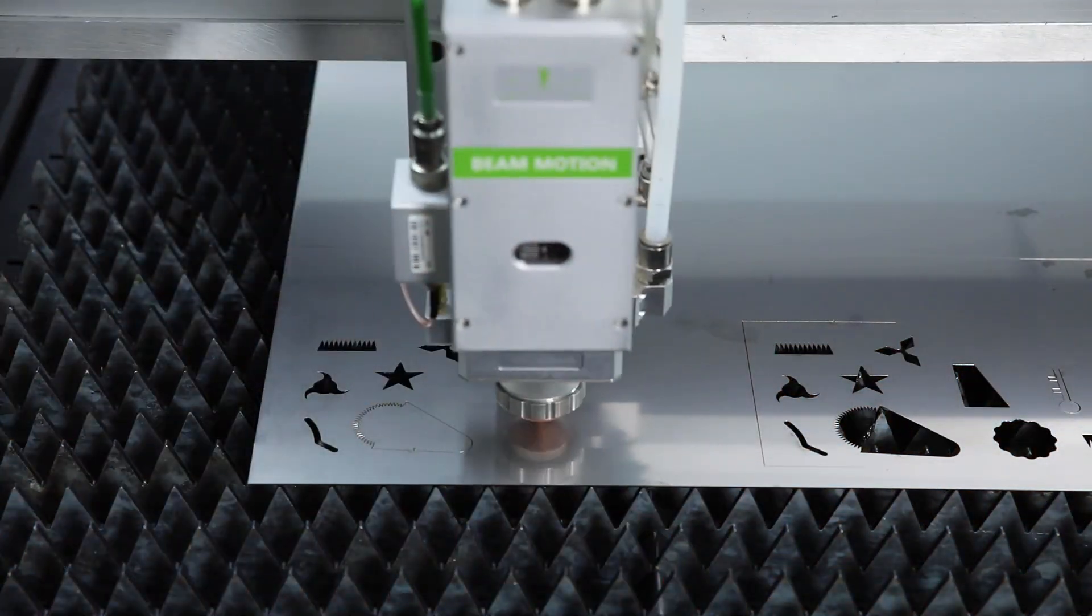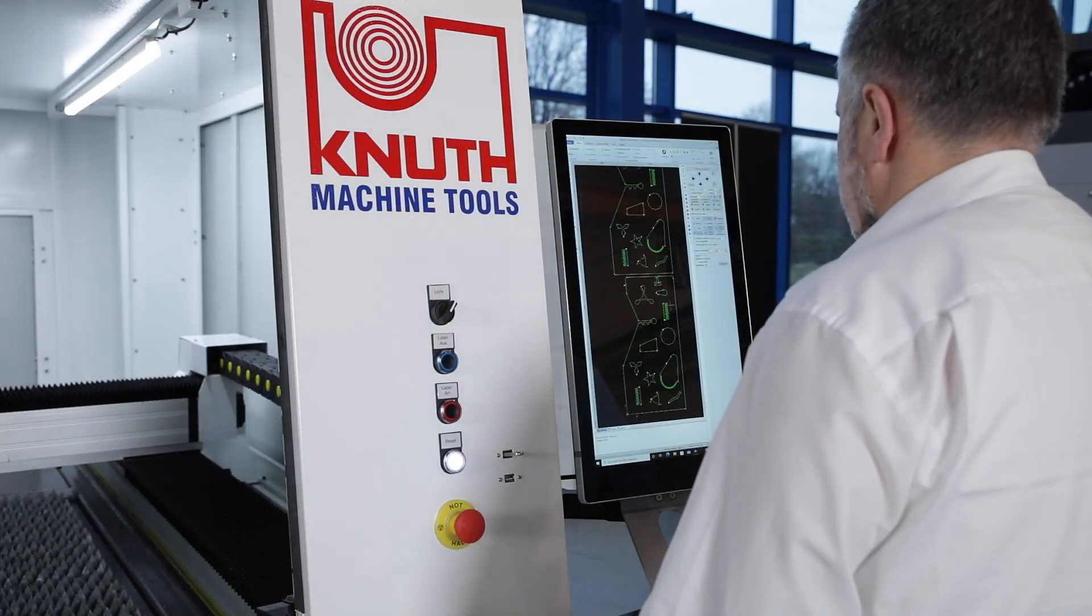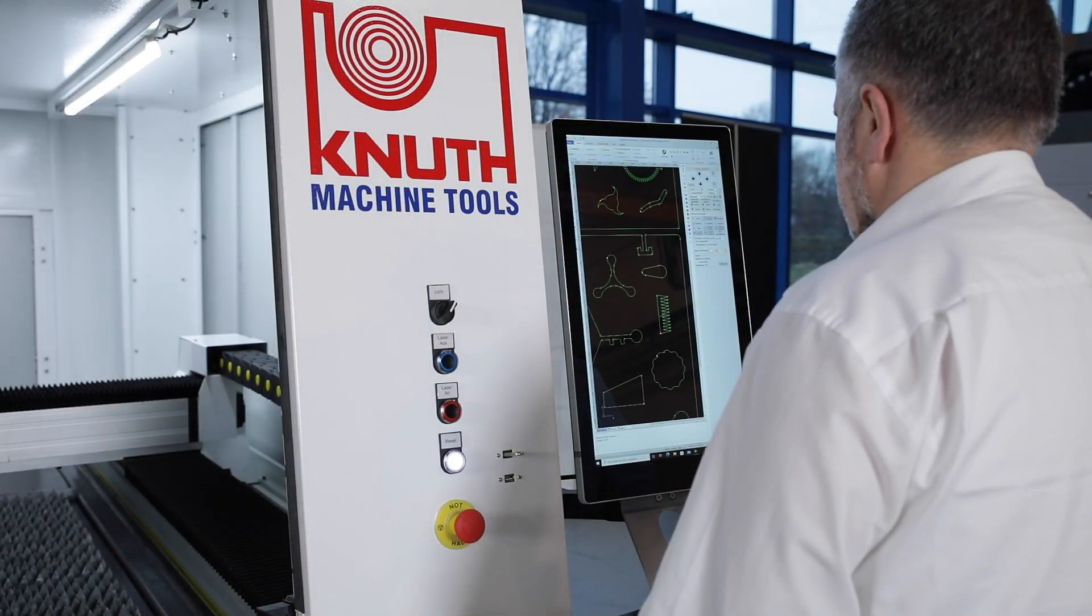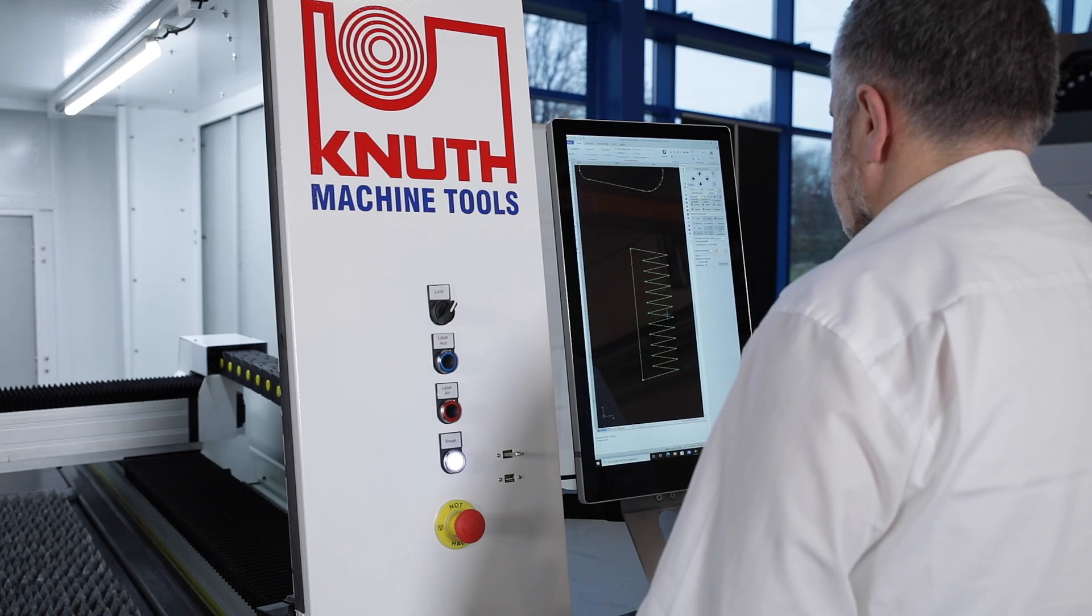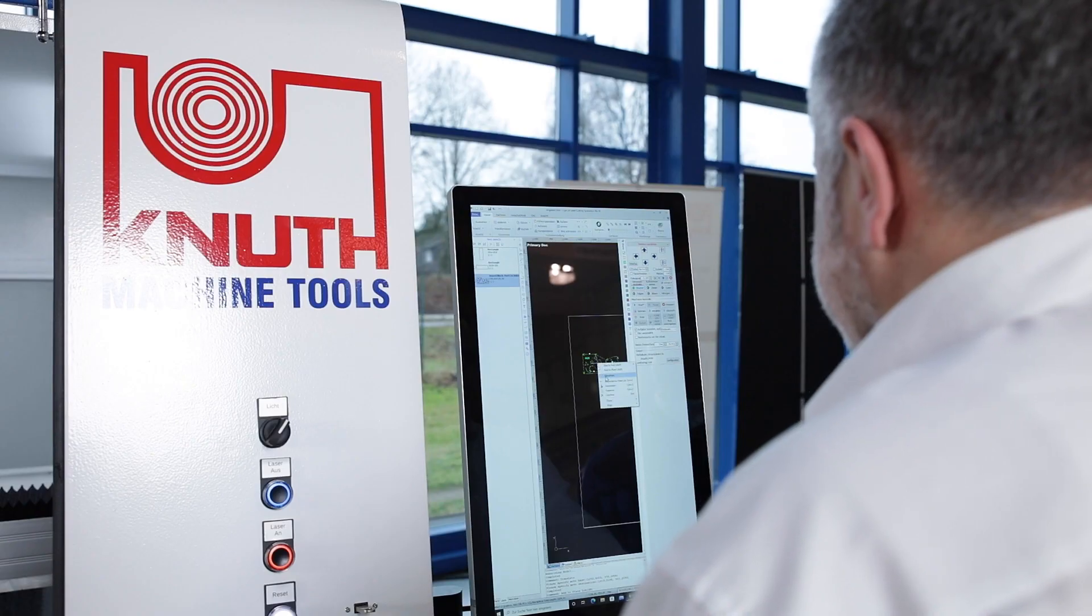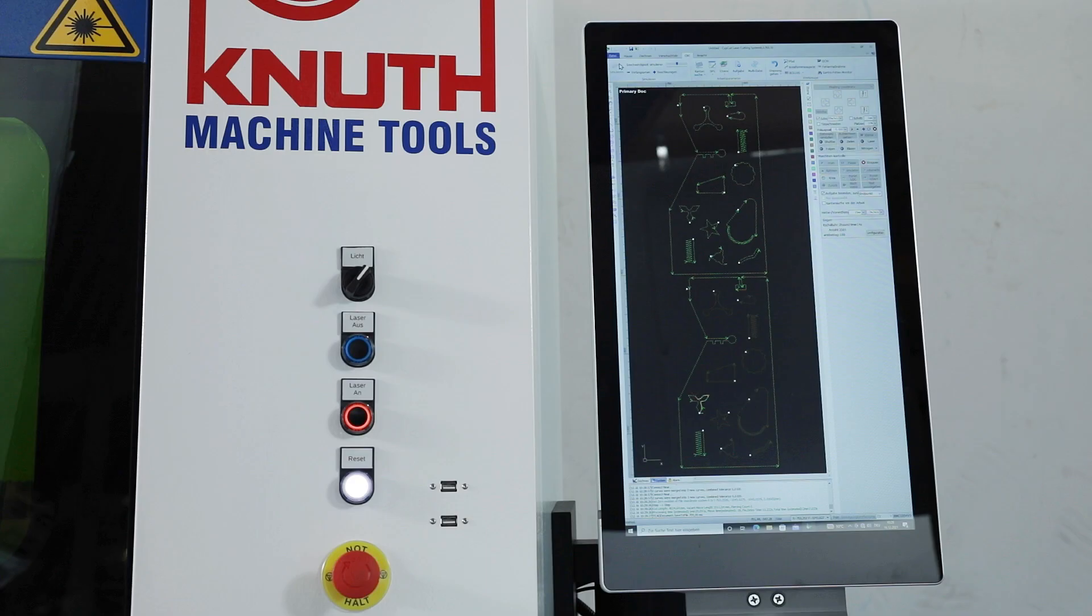The powerful CNC control with the SIPCUT software, which is highly valued by many users, offers all functions that are necessary for cutting contours.